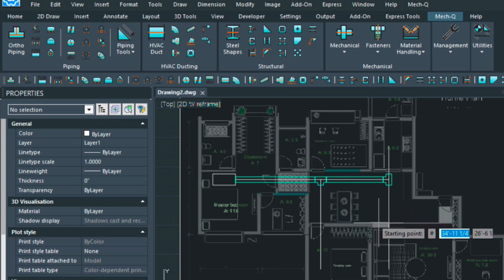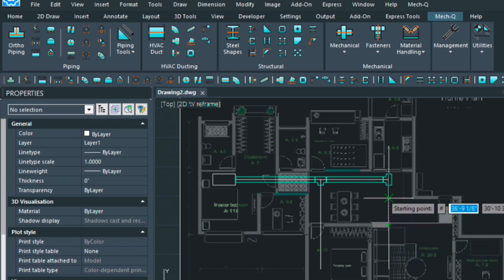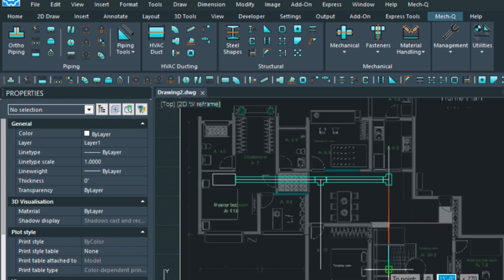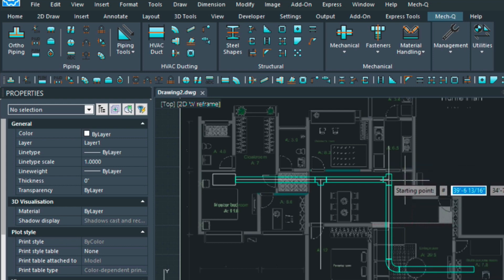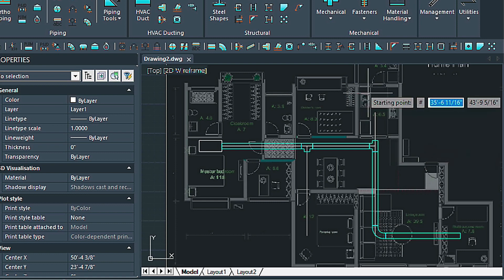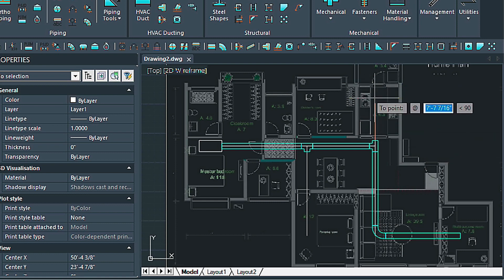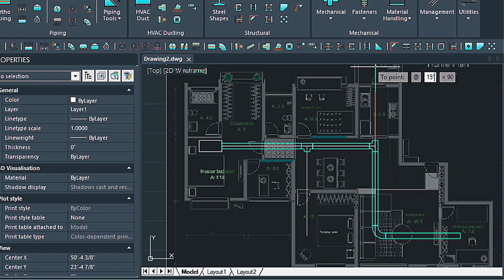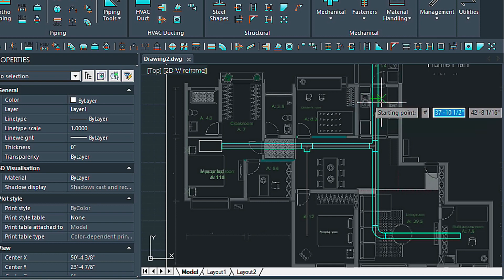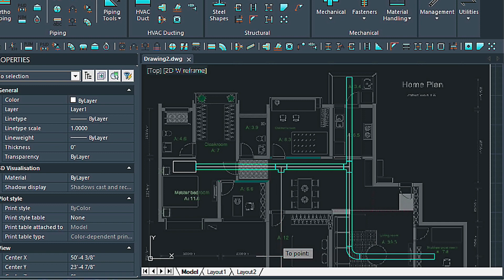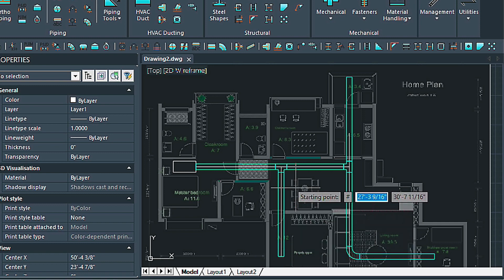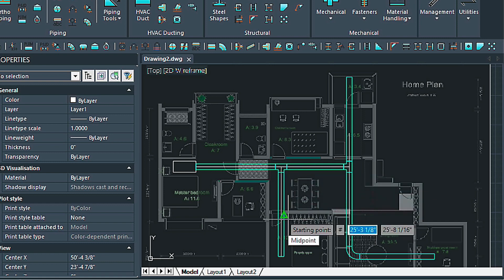The nice thing about the run command is if you have a turn, it will put the elbow in automatically — we'll demonstrate that here. Starting here, left clicking, and now let's go over 15 feet — just type in 15 feet — and then press Enter to complete that piece. If you don't press Enter you're not going to get that last piece in; the Enter command is just telling MetQ that you're done with the run. Let's put in a couple more pieces, pressing Enter each time after we're done.